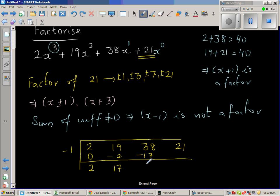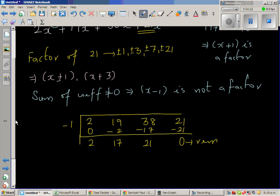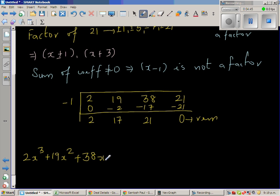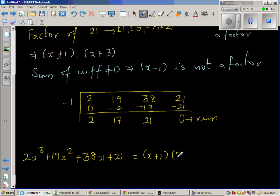Then 38 minus 17 is 21, and 21 times negative 1 is minus 21. So the remainder is 0. The coefficients 2, 17, 21 represent 2x squared plus 17x plus 21. So the original polynomial equals x plus 1 times 2x squared plus 17x plus 21.